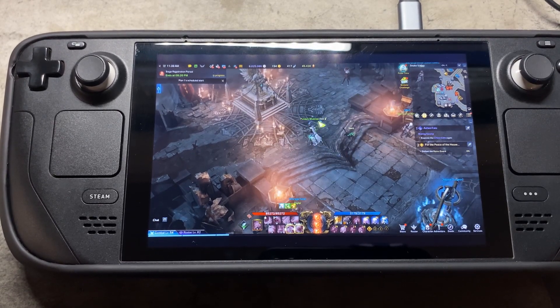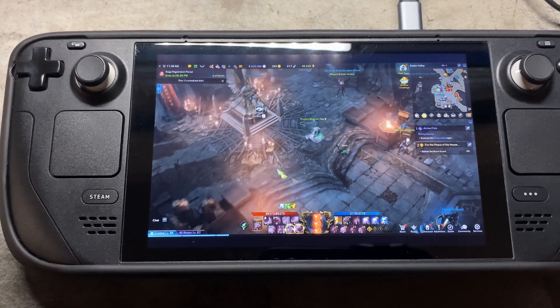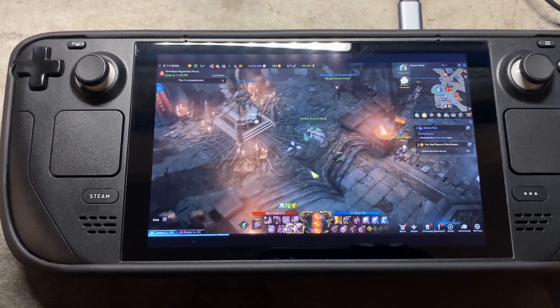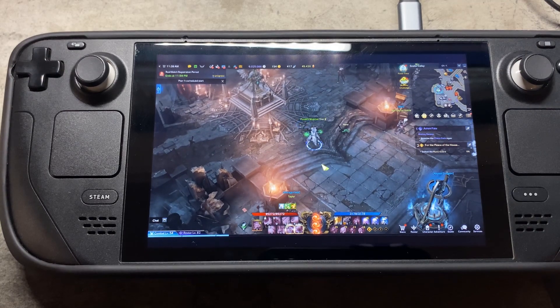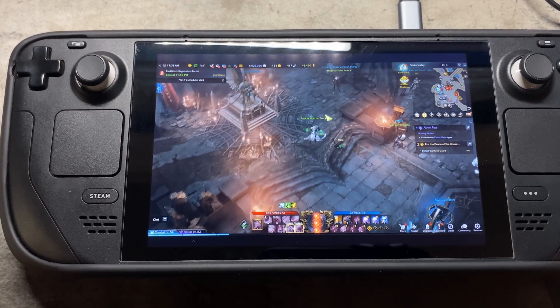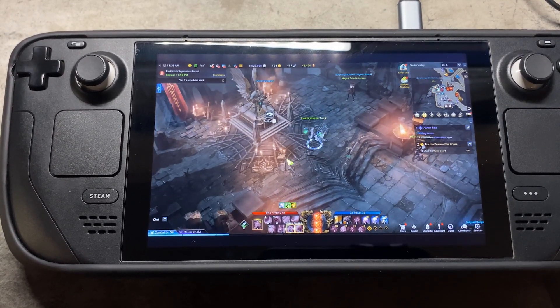And yeah, so that's the install for Lost Ark. I hope you guys got it up and running. If you didn't and you have questions, let me know down in the comments, and enjoy. Bye.